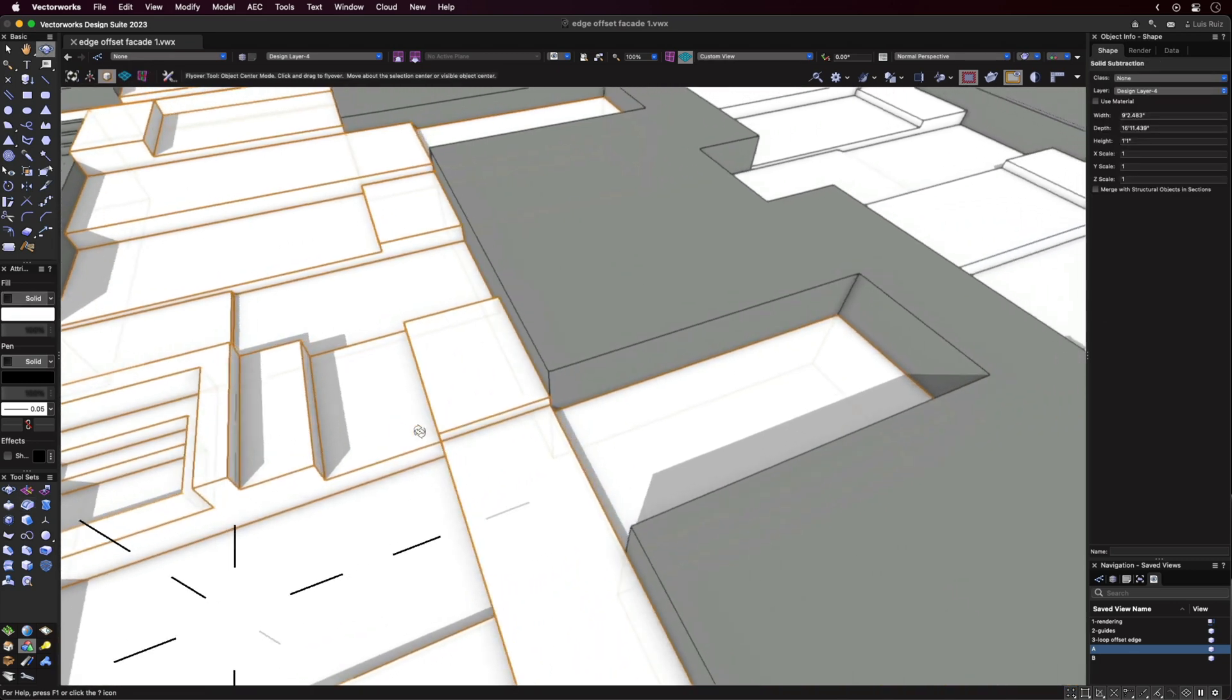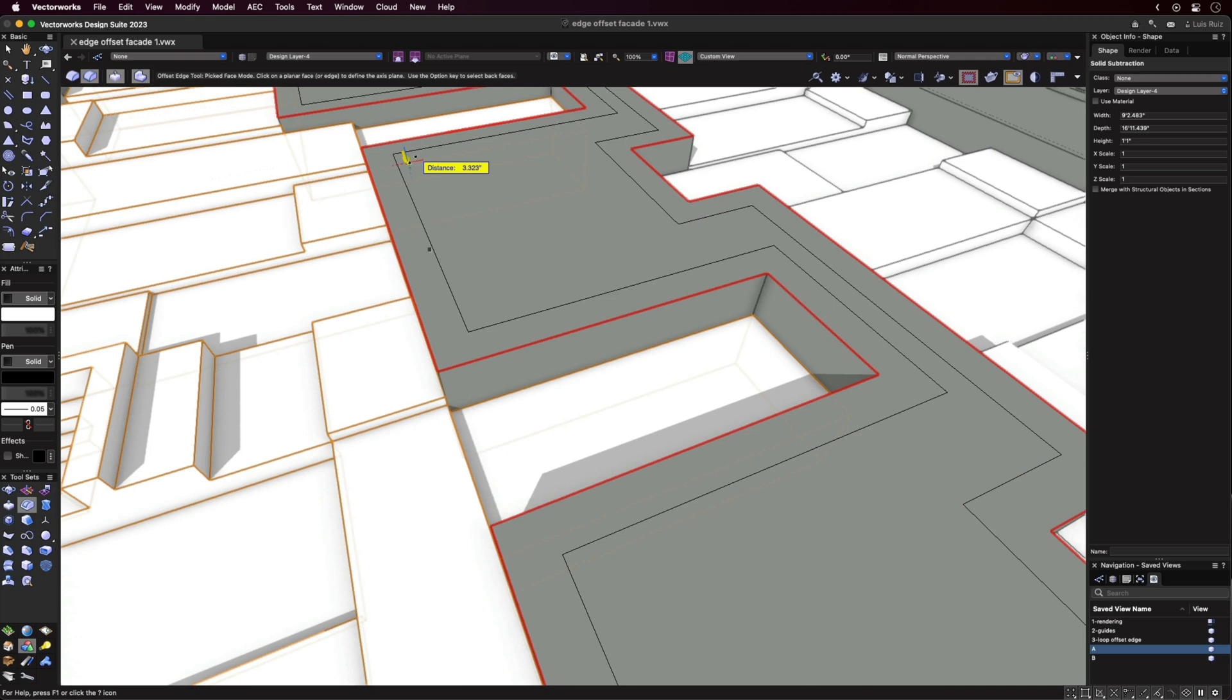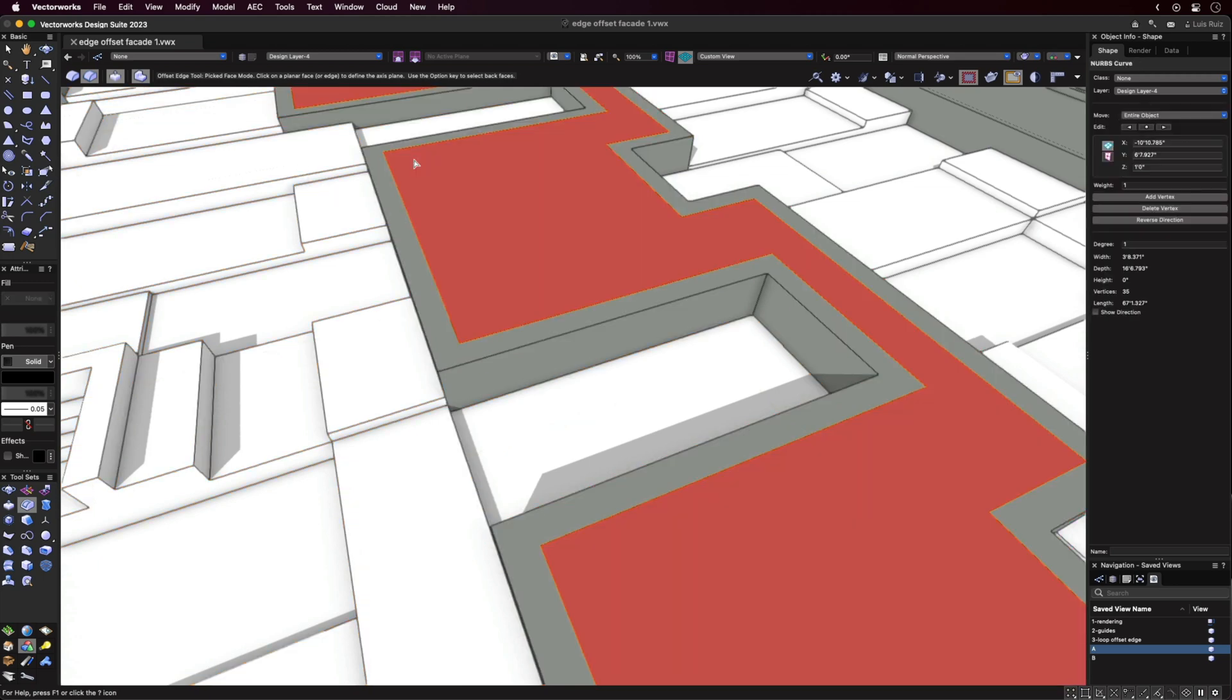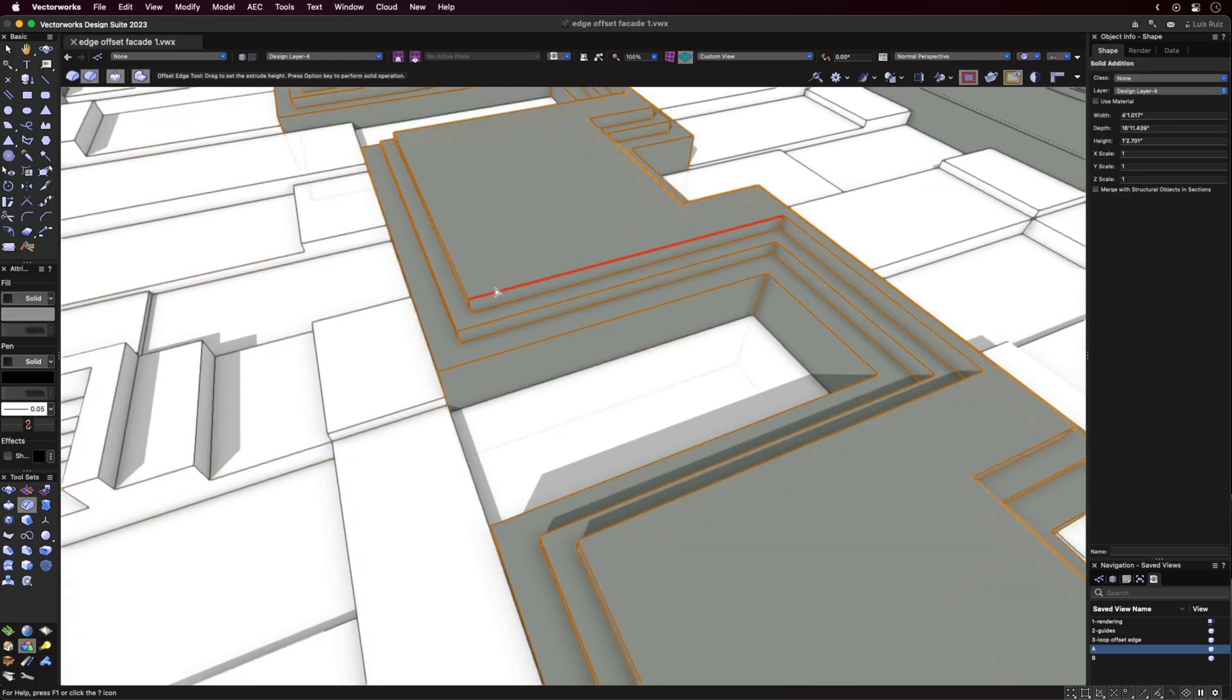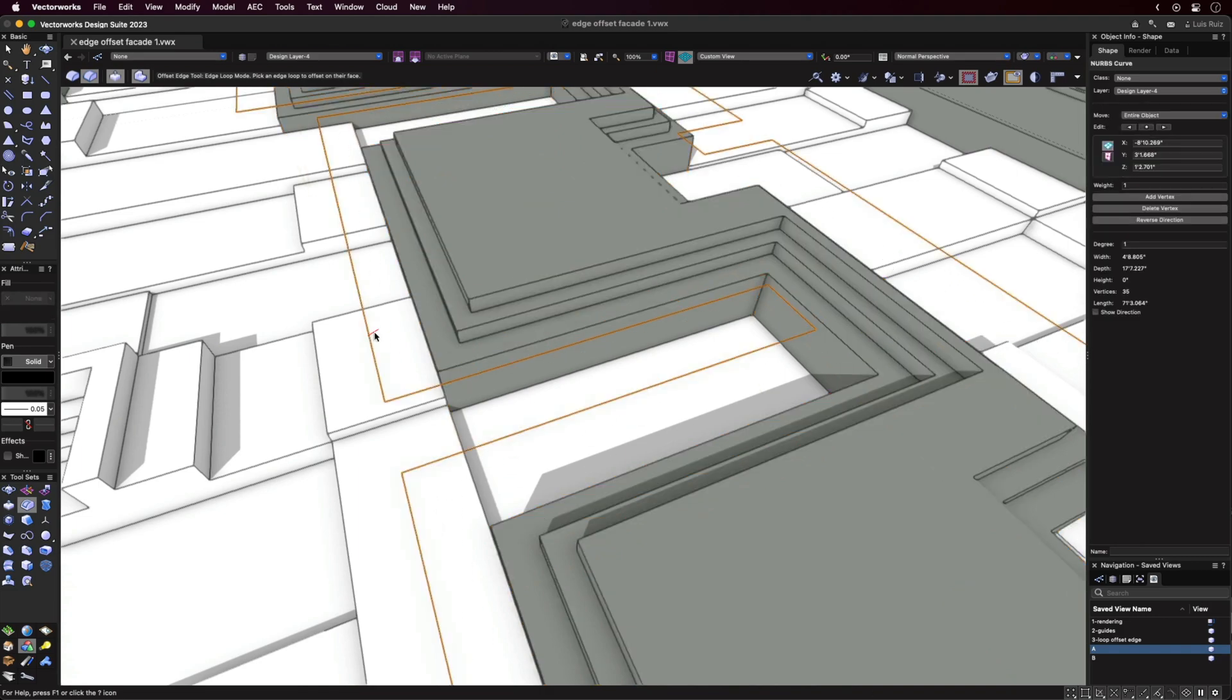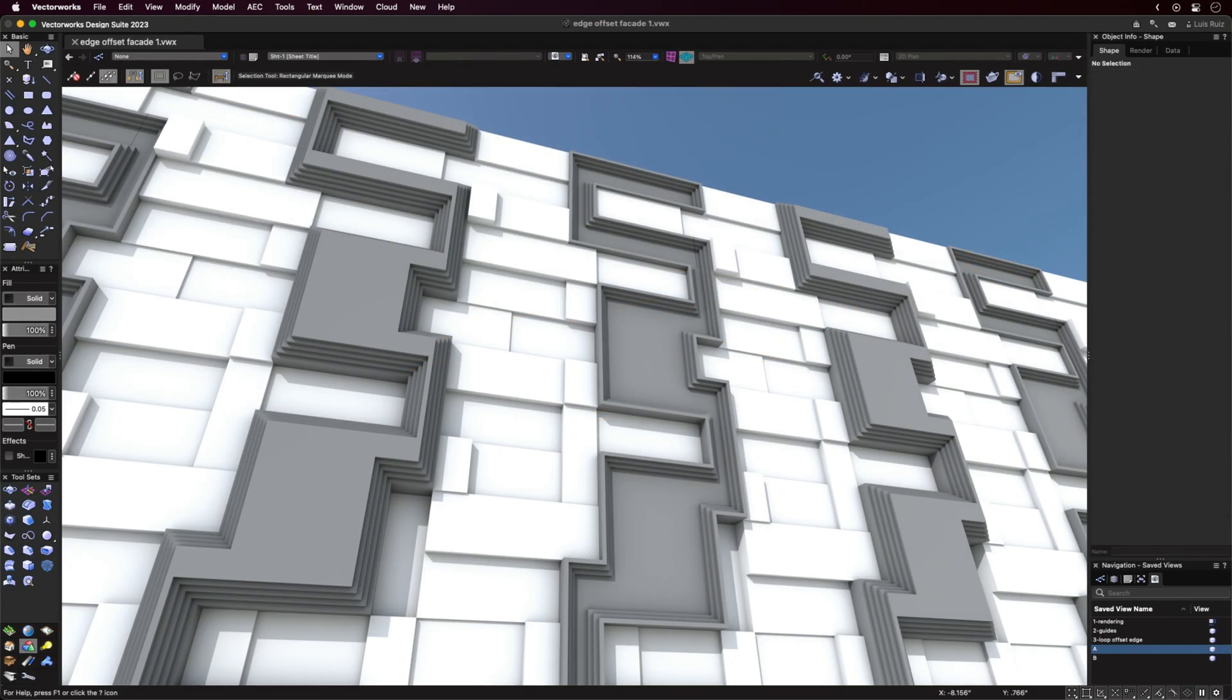Switching to the second mode lets you choose an edge and all contiguous edges will be selected automatically. You can then offset the edge in either direction, creating a smaller or larger shape.